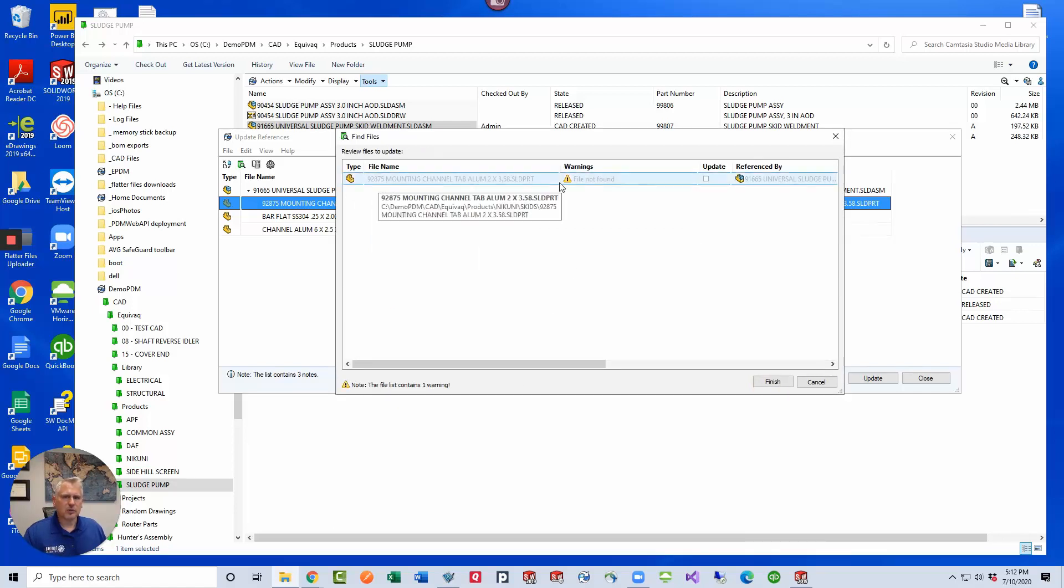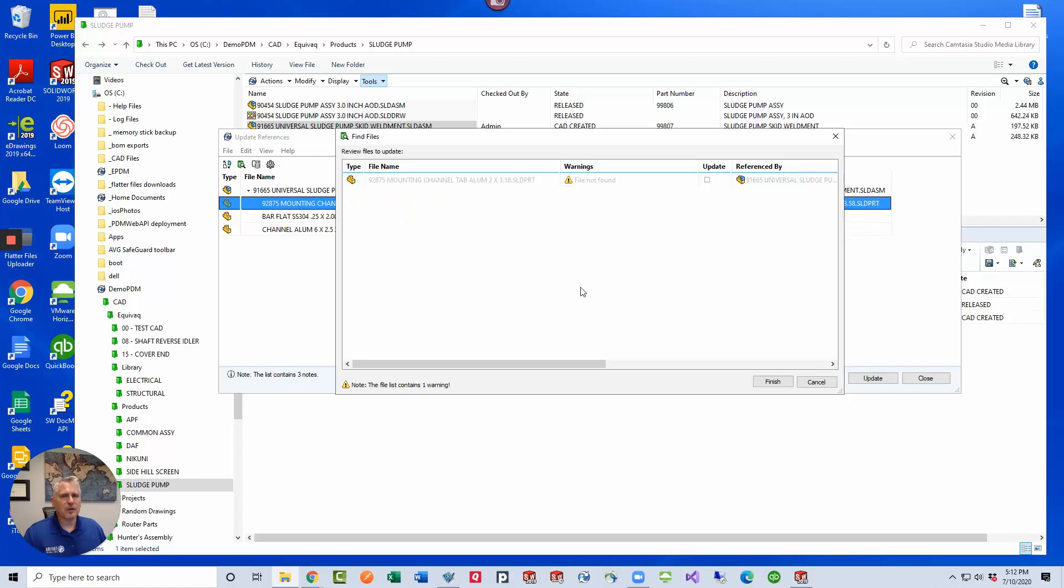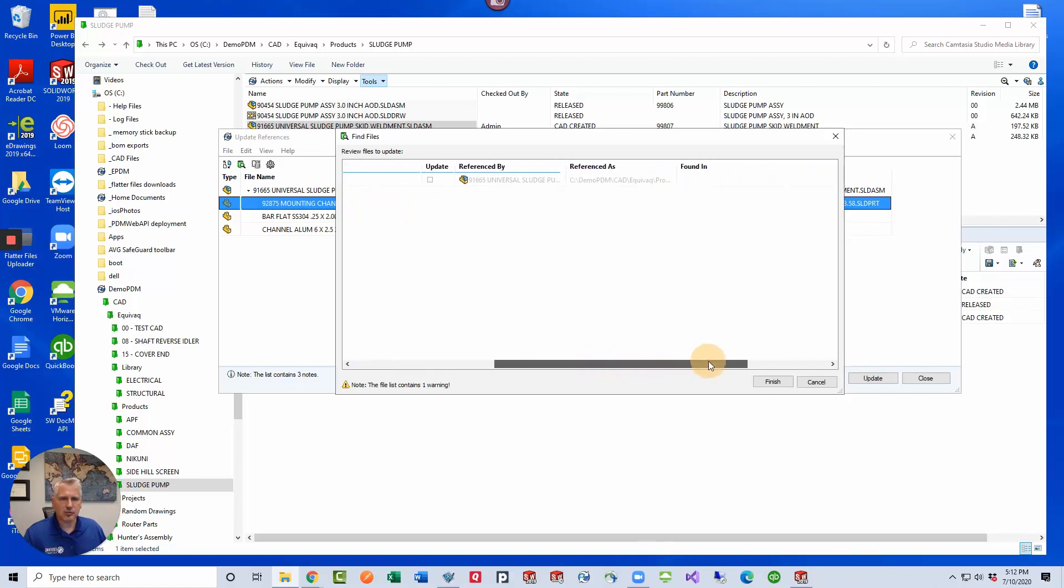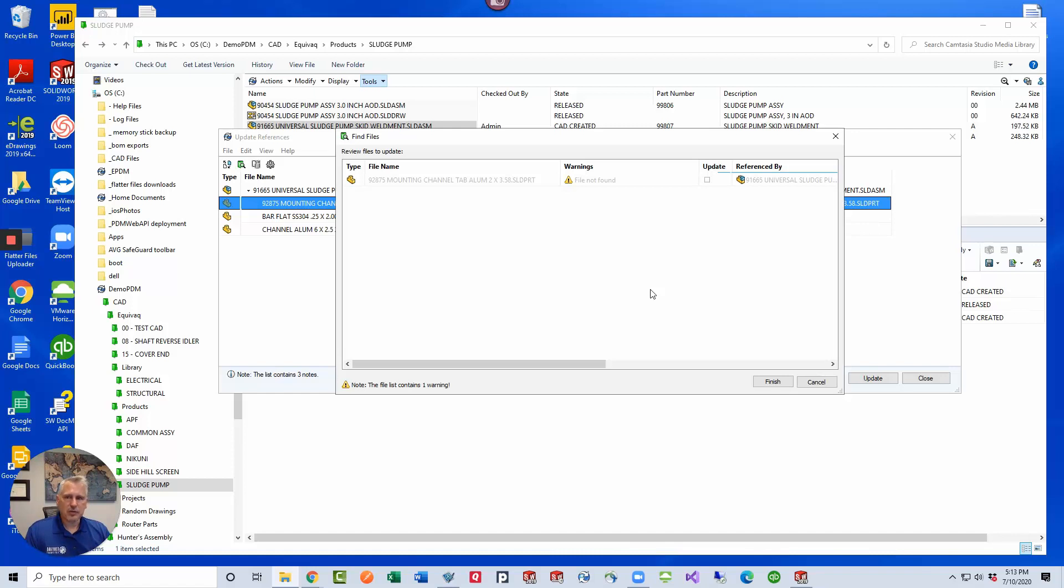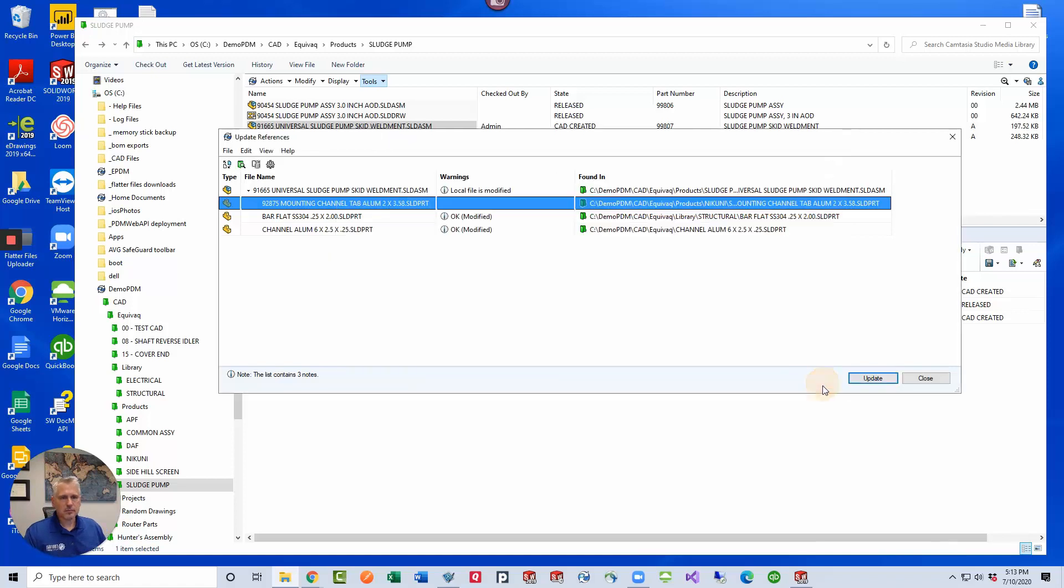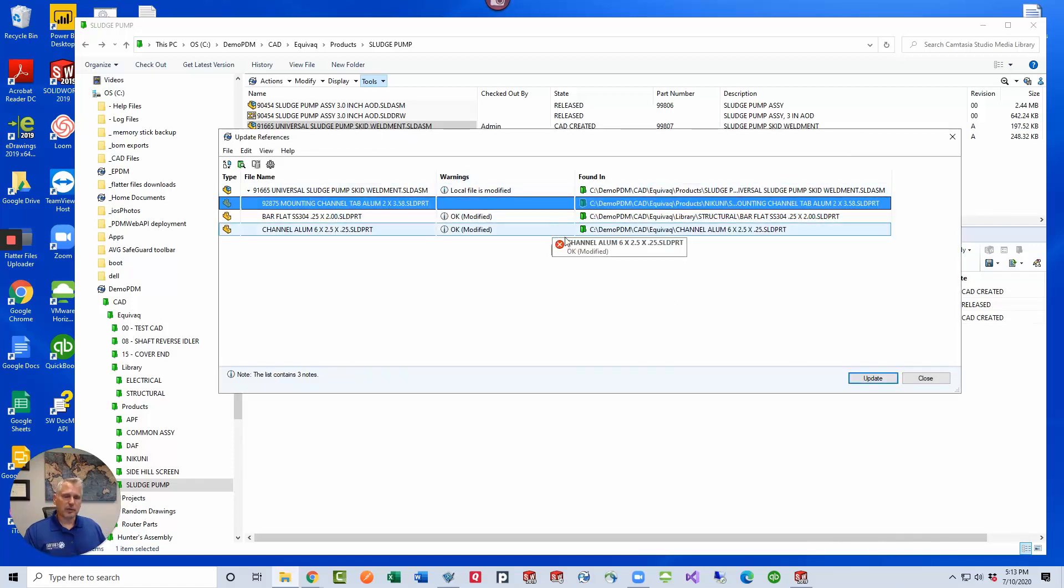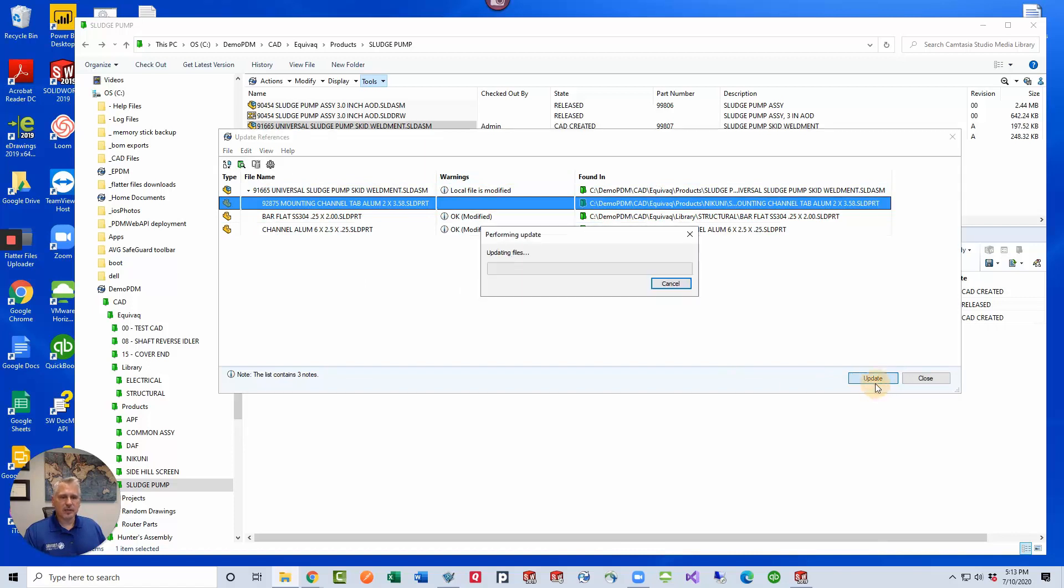Let's click next and if it finds it, it'll show it to us in this window. But it also says, well, this one, the file wasn't found. All right, so it's referenced by this assembly, referenced as this. So basically, this is how you would go and find new files in your vault if you're wanting to fix or update your references in your assembly. All right, whenever we're done with the operations that we've completed here, we would click update.